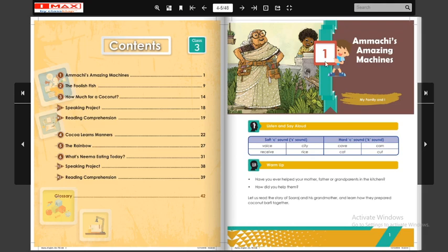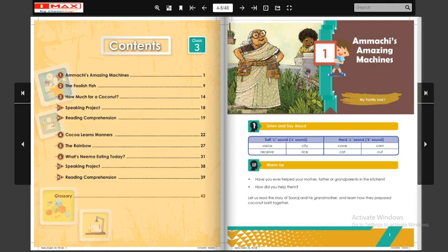Our first lesson is 'Ammachi's Amazing Machines.' Here, one grandmother is standing and her name is Ammachi. Machines are used for doing human work. This first lesson is from the unit 'My Family and I.' Before we start, let's do the activity: listen and say aloud.